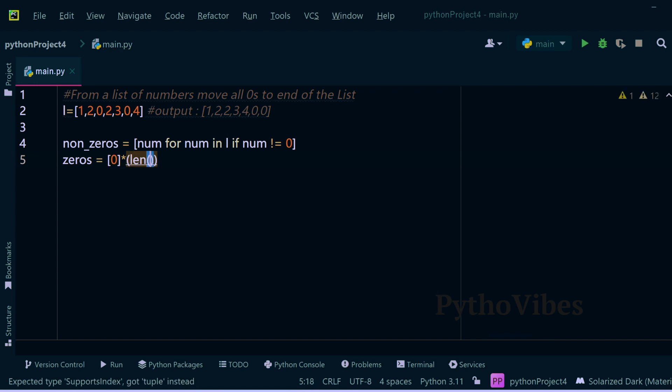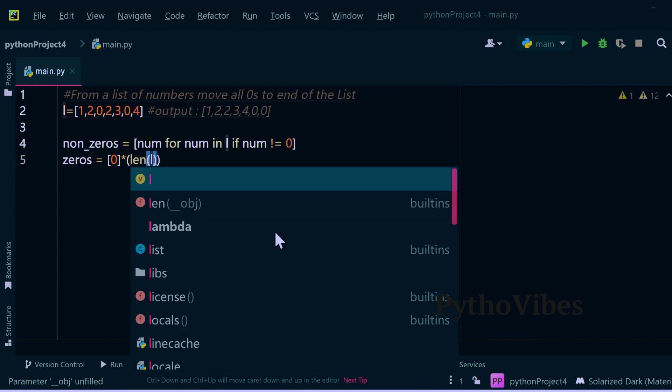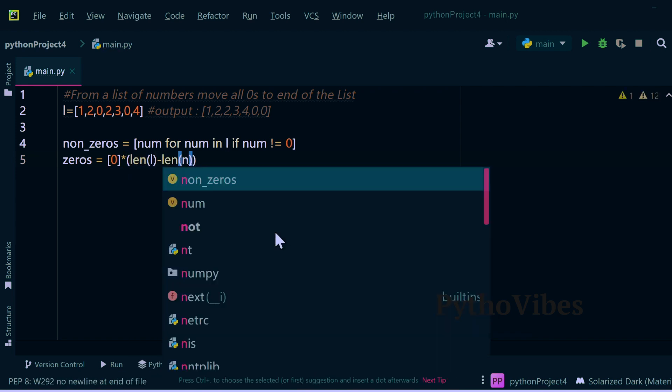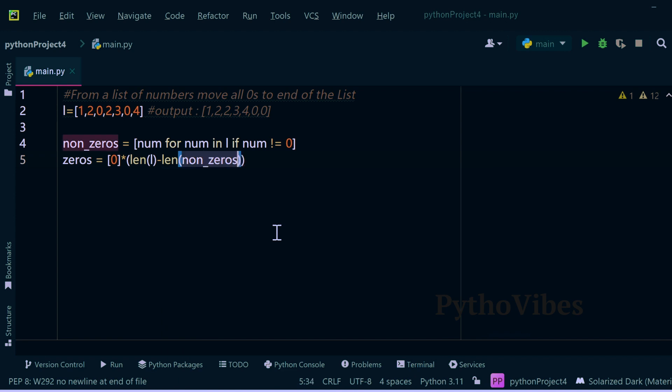Of original list minus length of non-zeros list which I had generated above, so that I can generate a list with all the zeros.